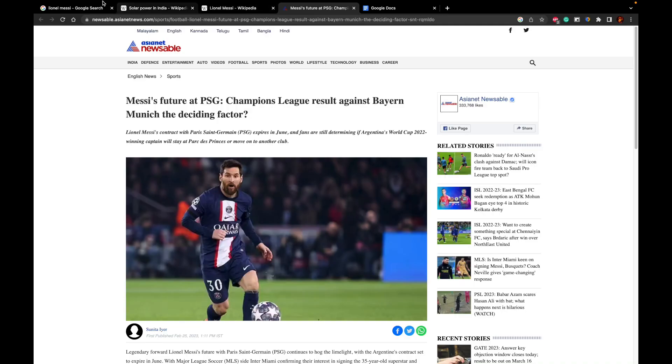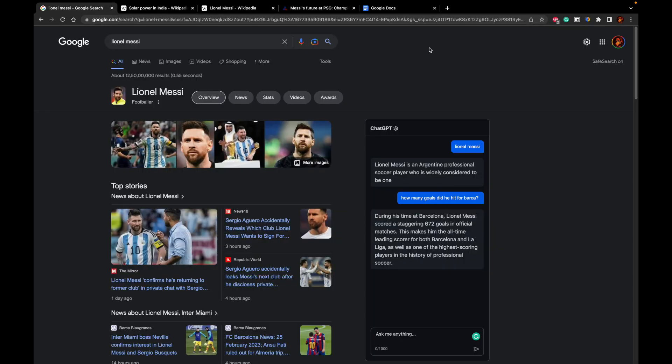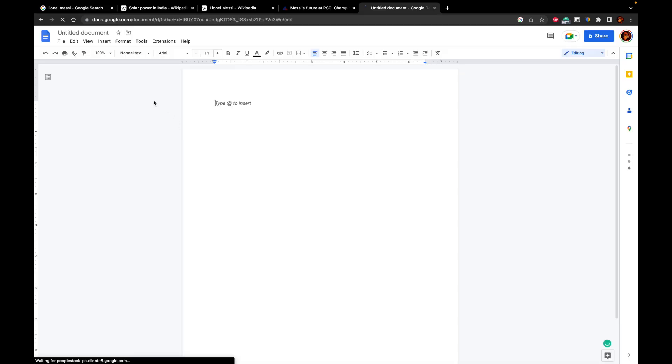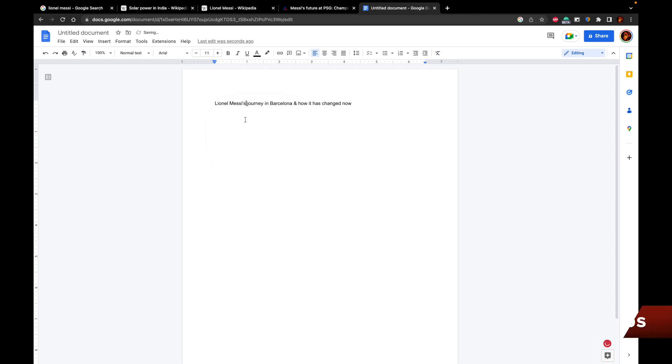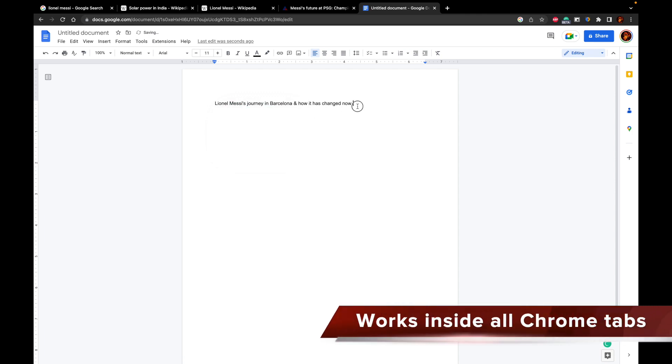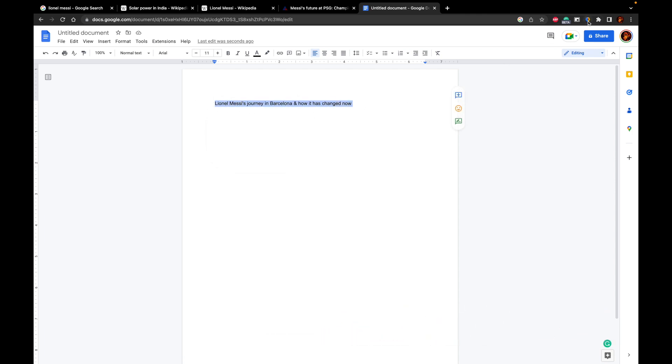I will show you guys how you can integrate ChatGPT in certain things like Google Docs. I have opened a new document. And what I'll do is I'll start typing something. So let us think that this is an article that we are writing. What we can do is we can just query this on ChatGPT.